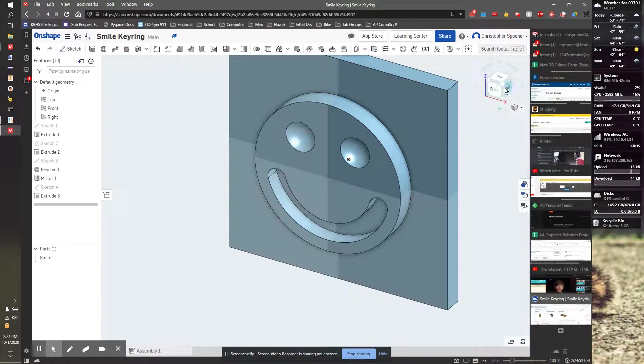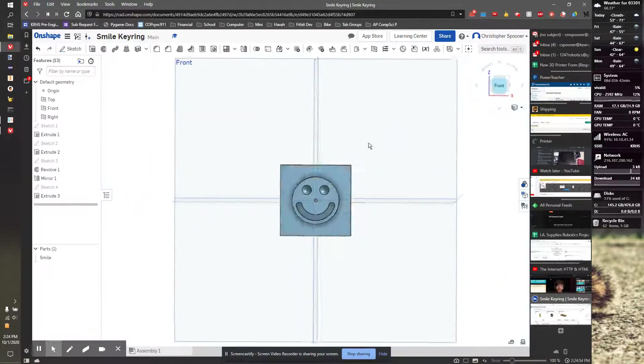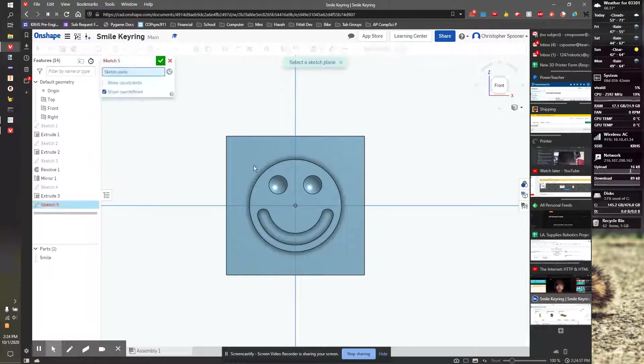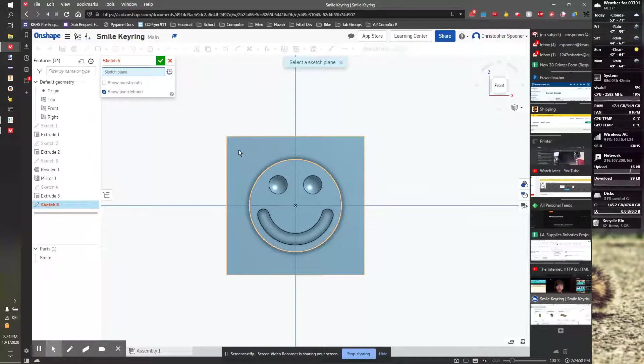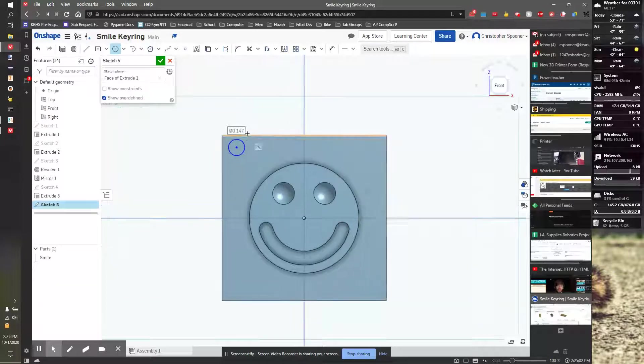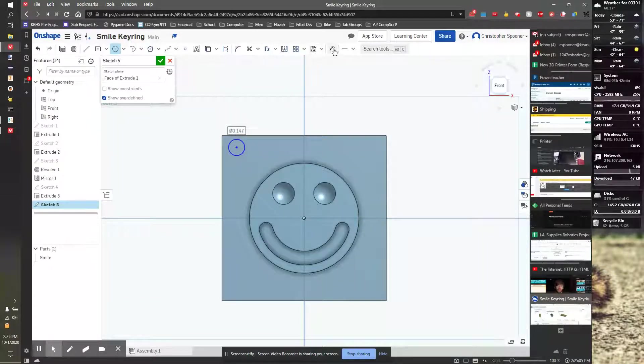So now let's finish this up. First step is to go look at the front and let's put the keyring hole in here. I'm going to start a sketch on the rectangle. I'm going to draw a circle. I think the circle should be 0.125, so I'm going to dimension it.